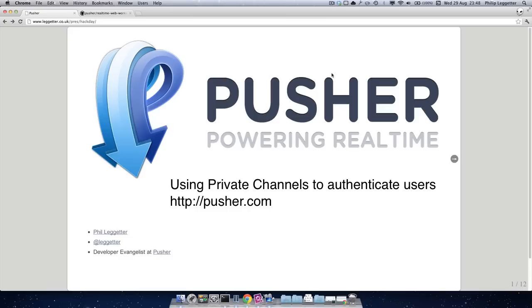Now private channels offer a way of authenticating subscriptions to the channel. This is really useful when you want to restrict who can access data within your application. So for instance if you want two users chatting to each other over one channel, you could create a private channel and make sure that only those two users can subscribe to it.